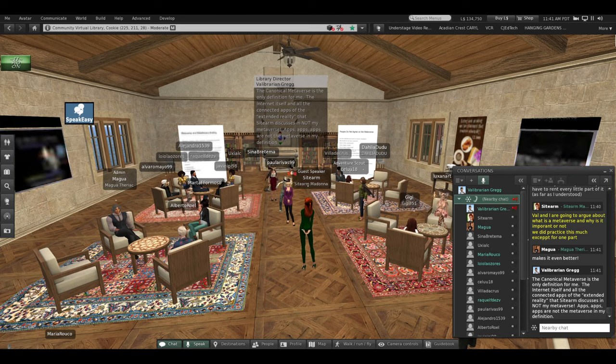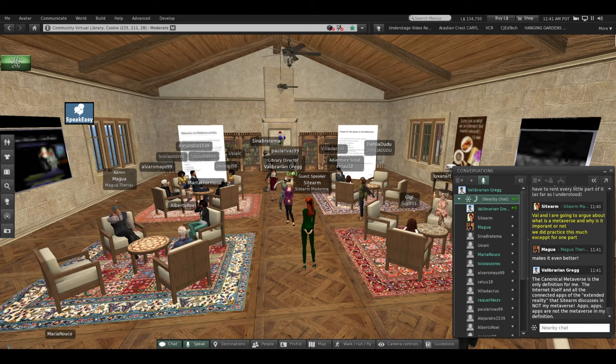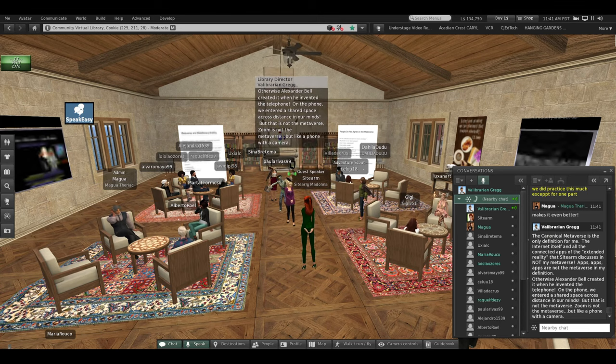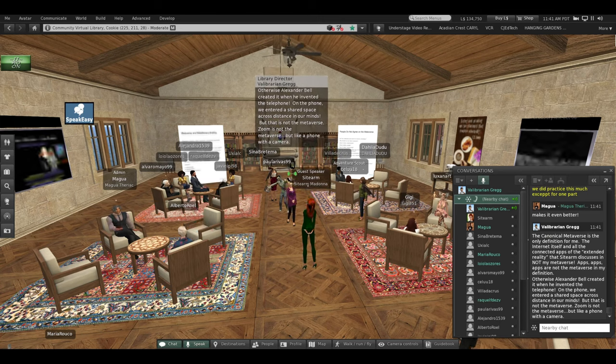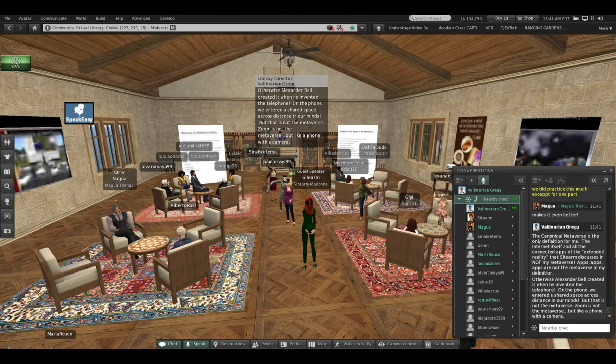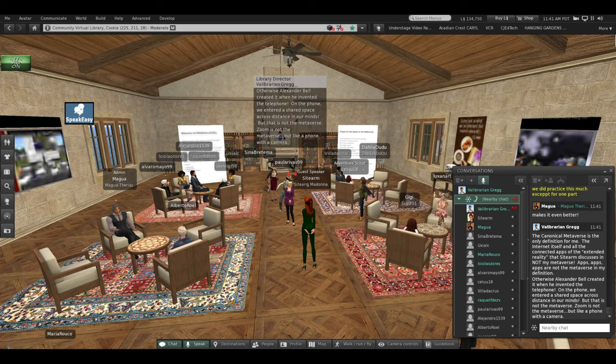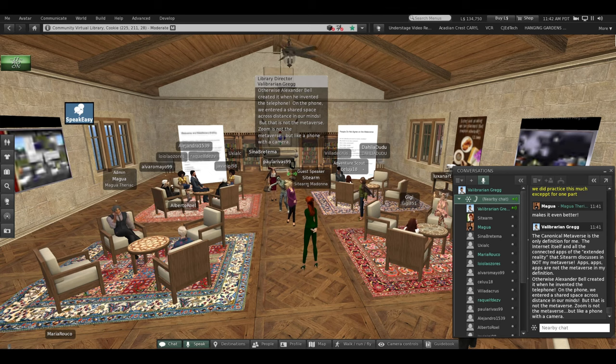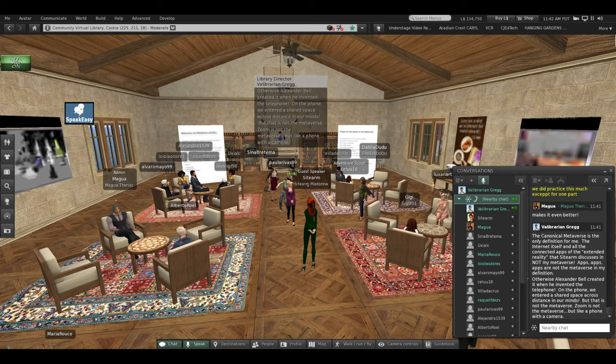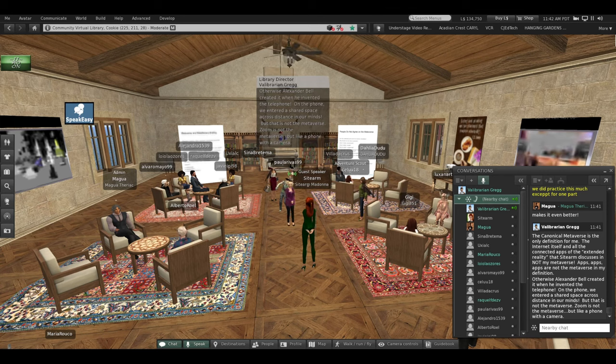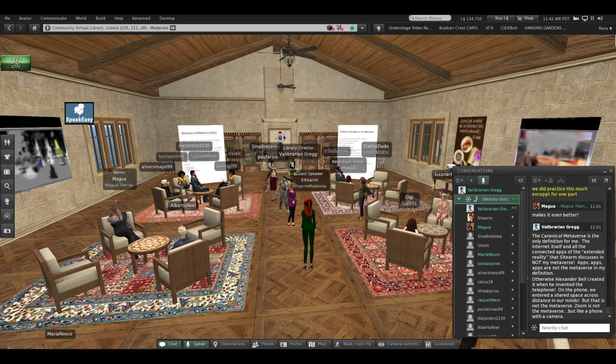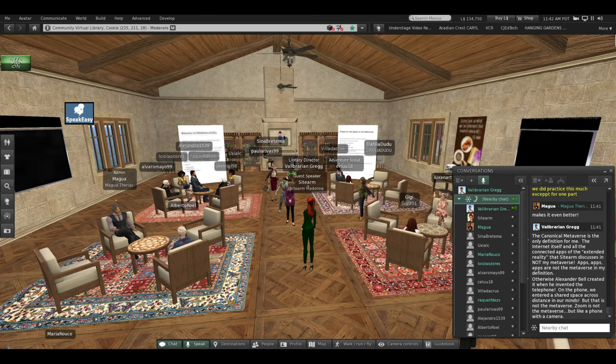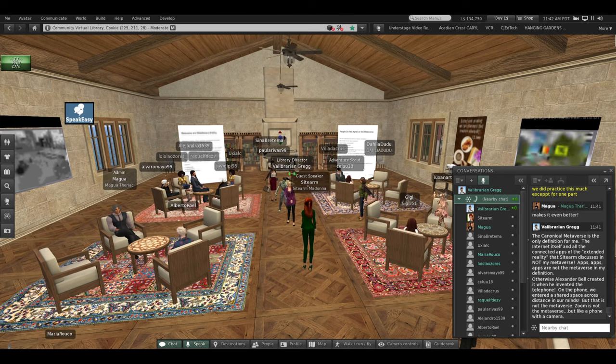If some of the extended metaverse was the metaverse, well then it seems to me Alexander Bell might have created it when he invented the telephone. Because on the phone, you're entering a shared space across distance in our minds, but that's not the metaverse. And Zoom, to me, is not the metaverse. That's like a phone with a camera. I am not fully there. My definition includes that it's imperative you have an avatar to be in the metaverse. Otherwise, you're online in an online Internet app.